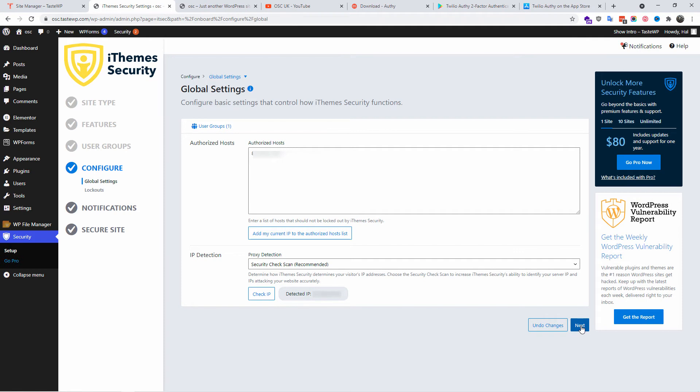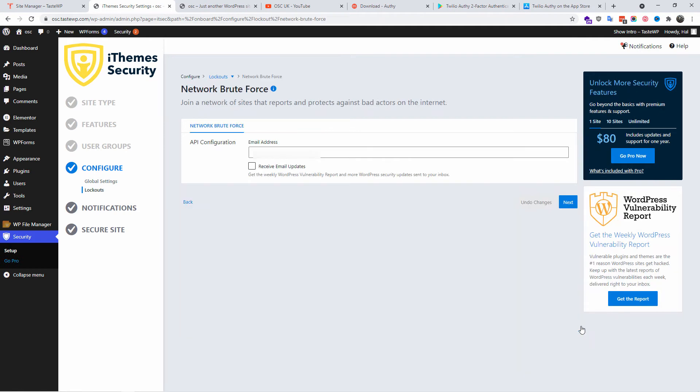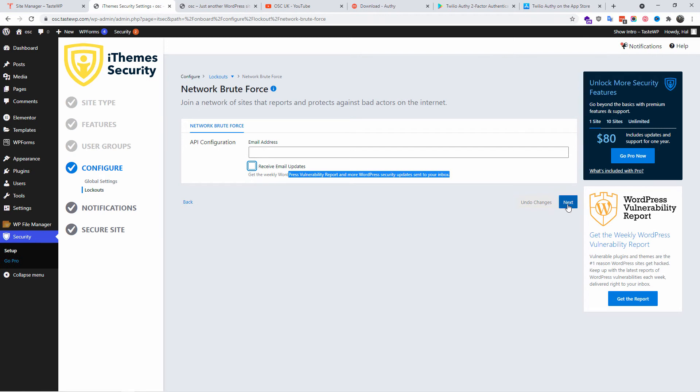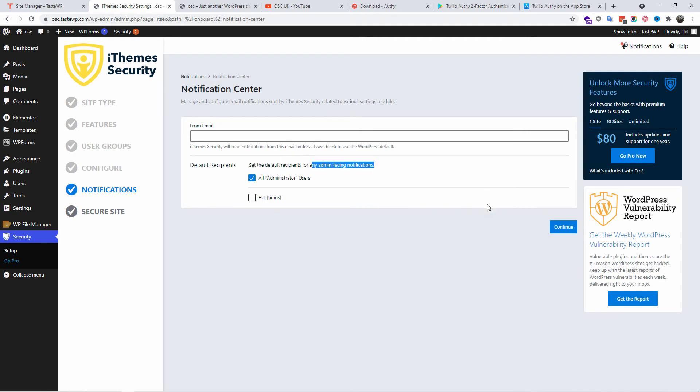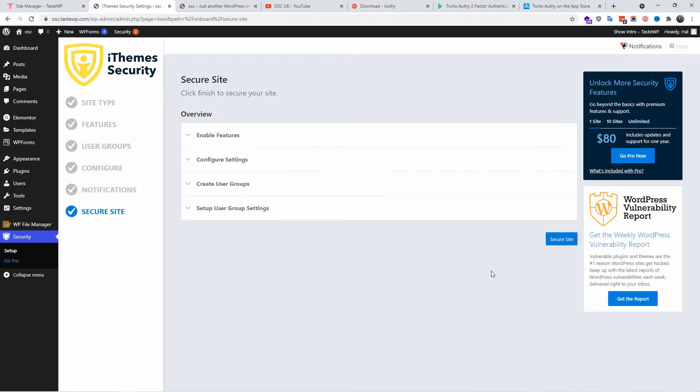Here you can put your email address so you can receive the email updates. That's up to you if you want to. I'm not going to put it. Next, and again the same thing, who is going to receive the emails for the notifications. I'm going to leave it as all administrators users and continue.